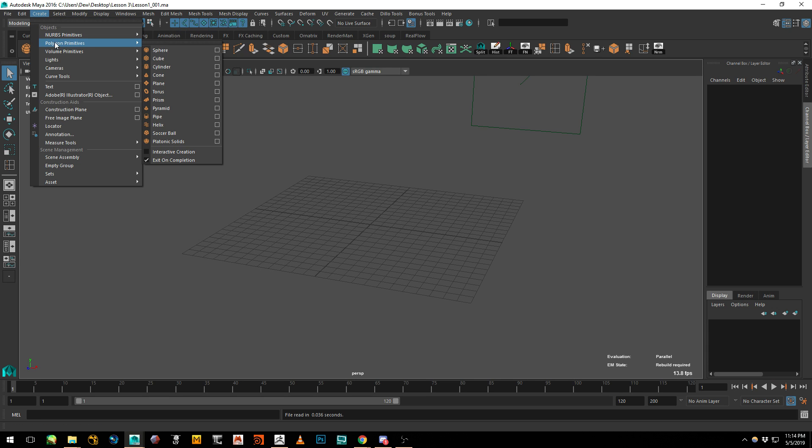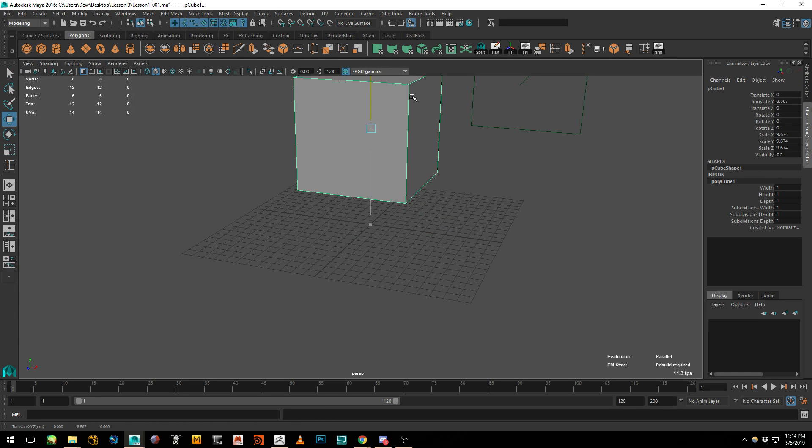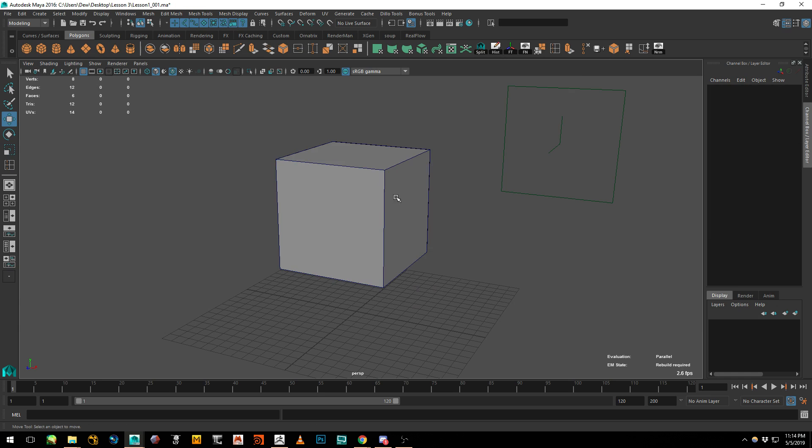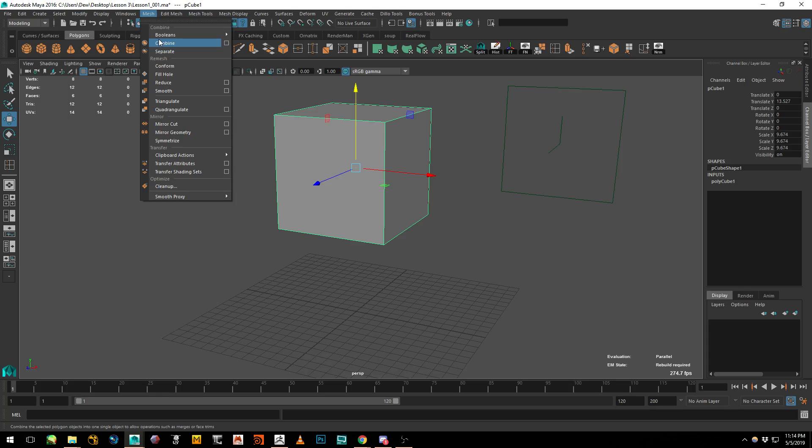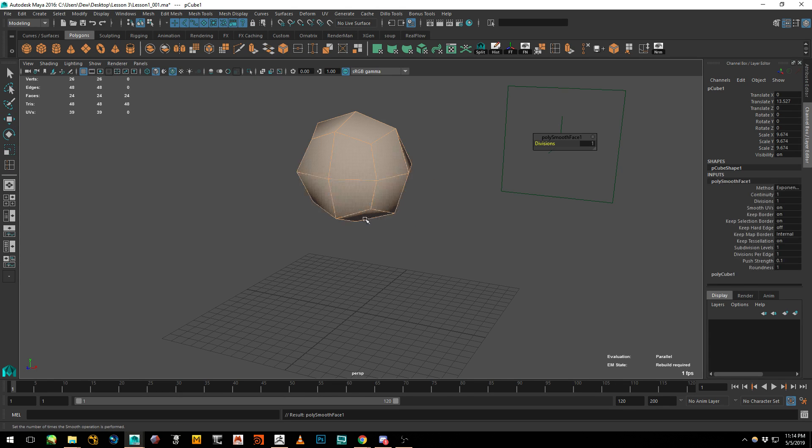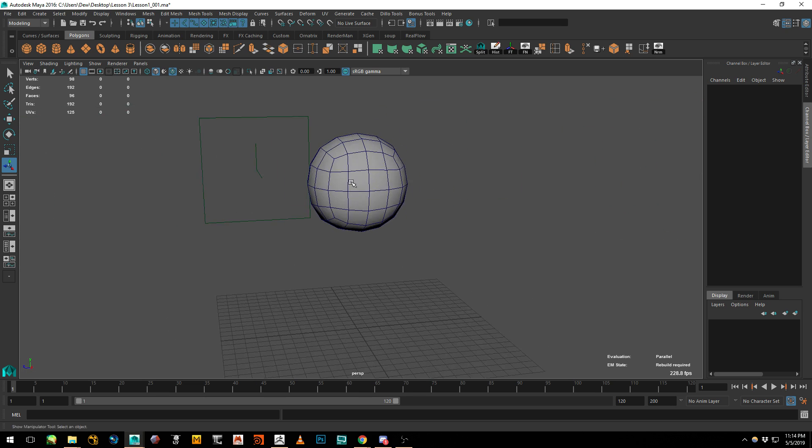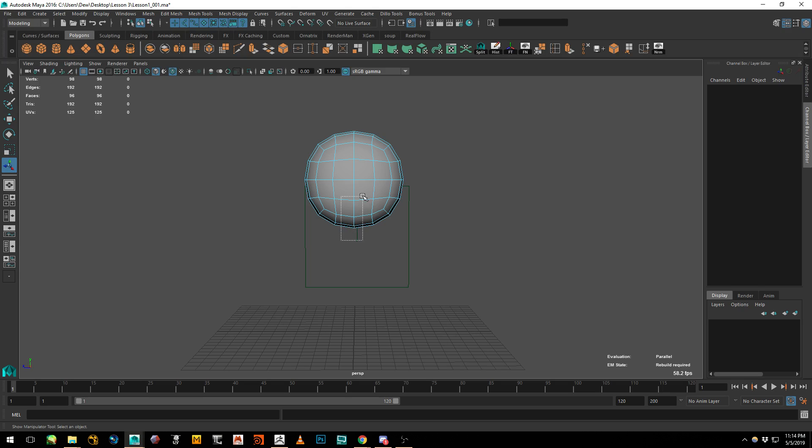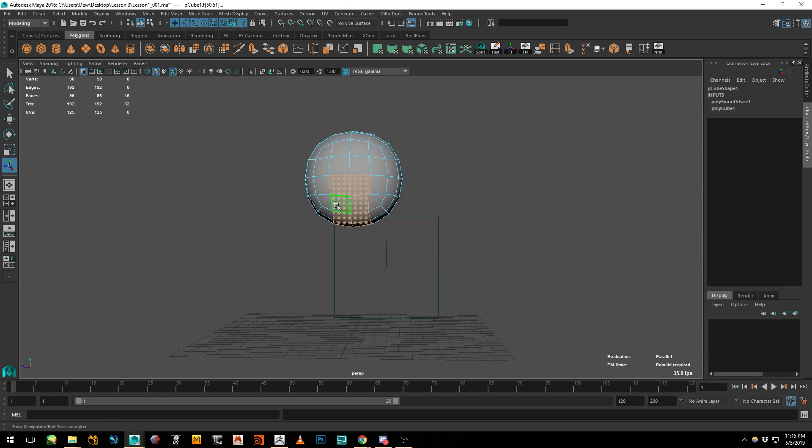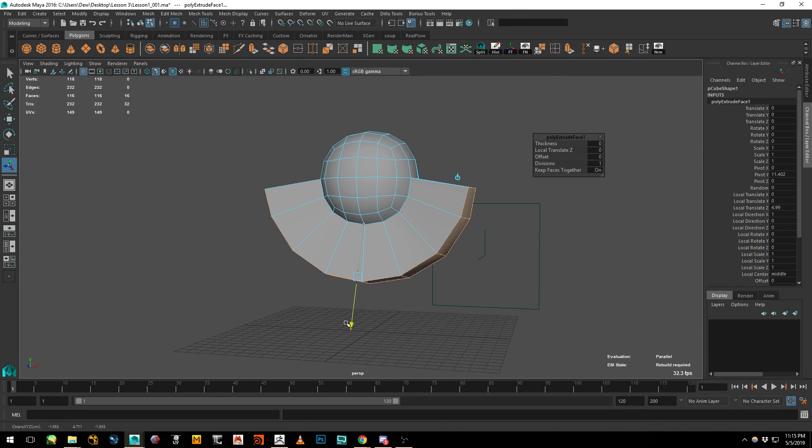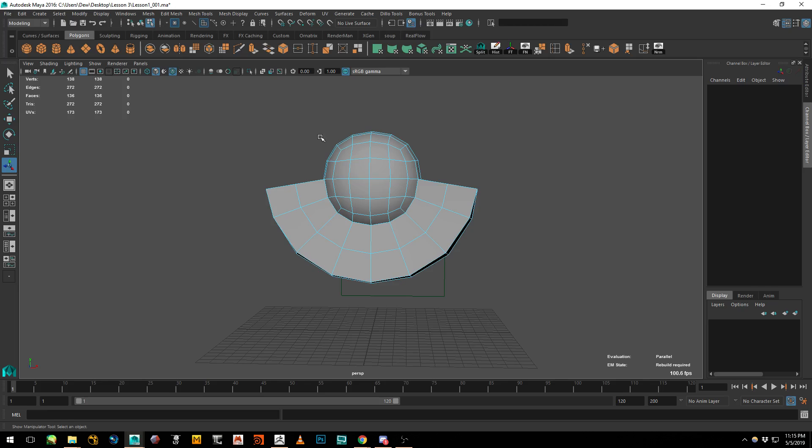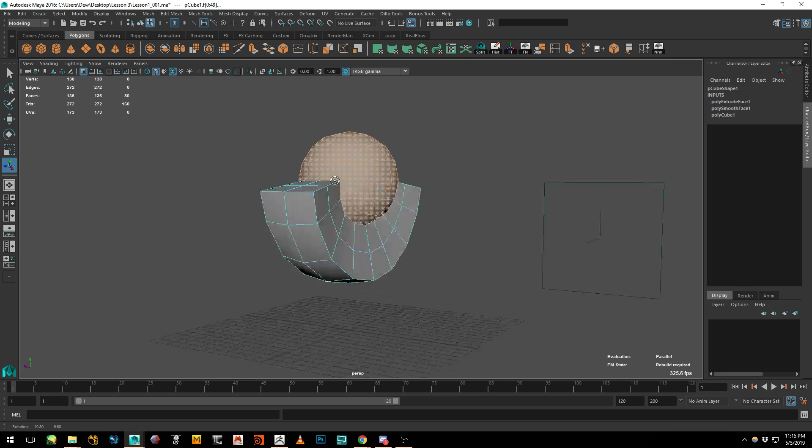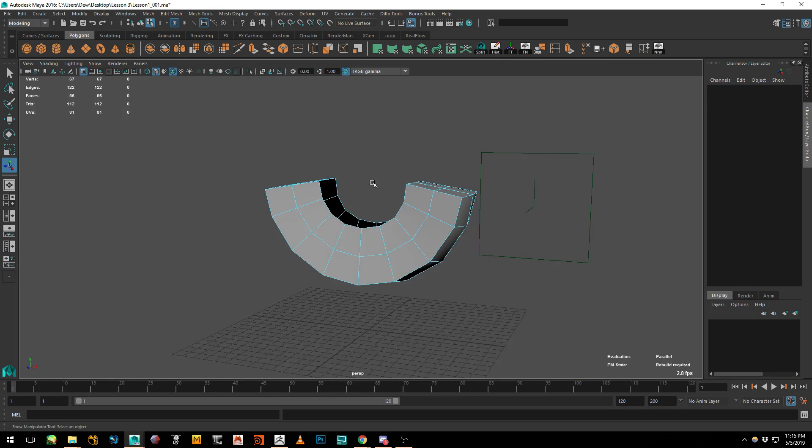So the first thing we want to do is create a cube. And I'll go ahead and throw on wireframe. Now go ahead and smooth this cube and turn the divisions to 2. Kind of resembles a sphere now. And select these faces only. It should be the center faces on the bottom and don't go past the halfway point. And go ahead and extrude this outward and set the divisions to 2.